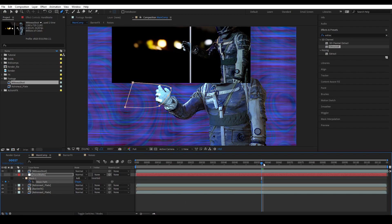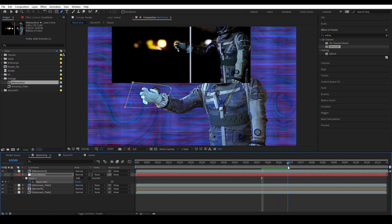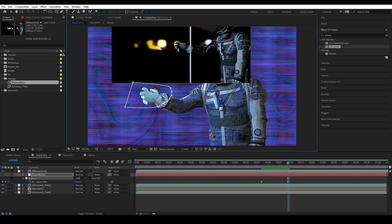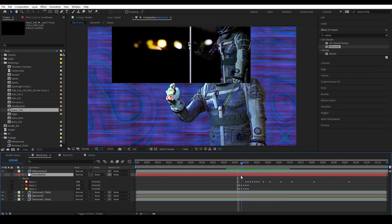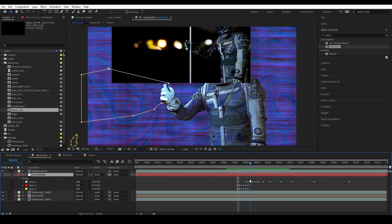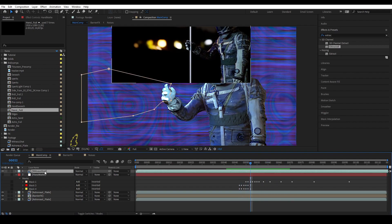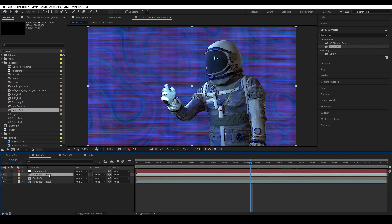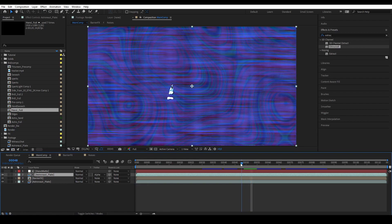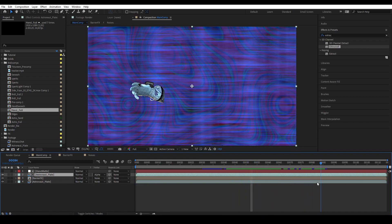Press M, then mask path, insert keyframe, and then go through and start adjusting until everything is lined up. Now I have my roto lined up to the witness shot. We're going to delete the witness shot because we don't need it anymore, and then we're going to matte our astronaut plate into the handmat. Make sure it's below the handmat, then alpha matte — boom, now we have this.